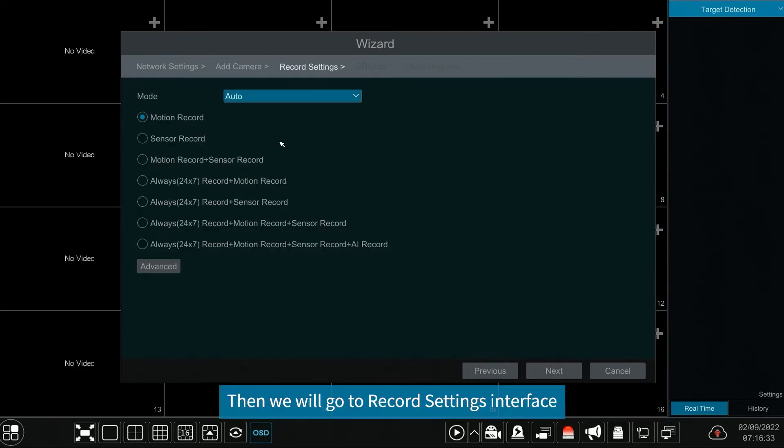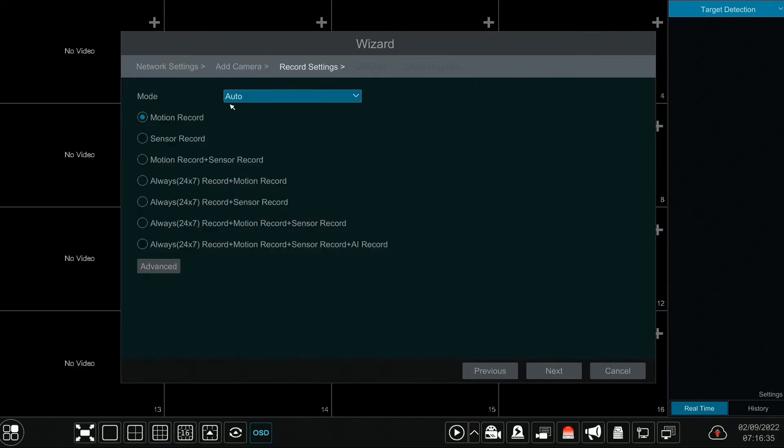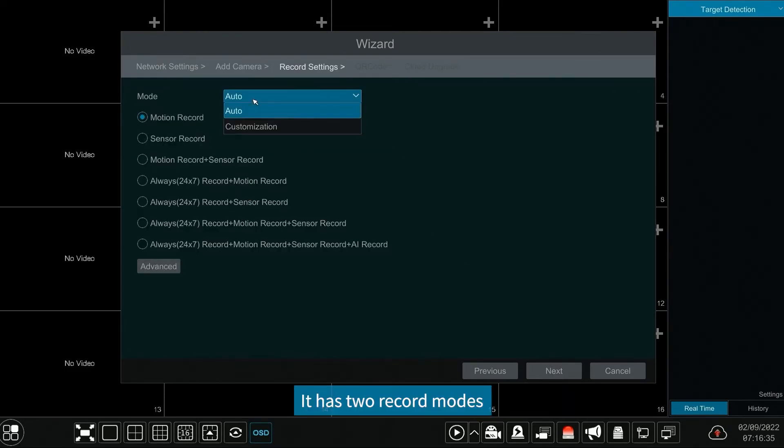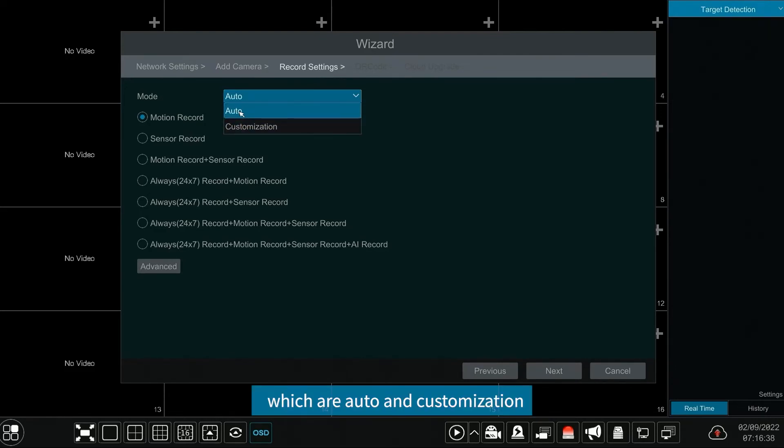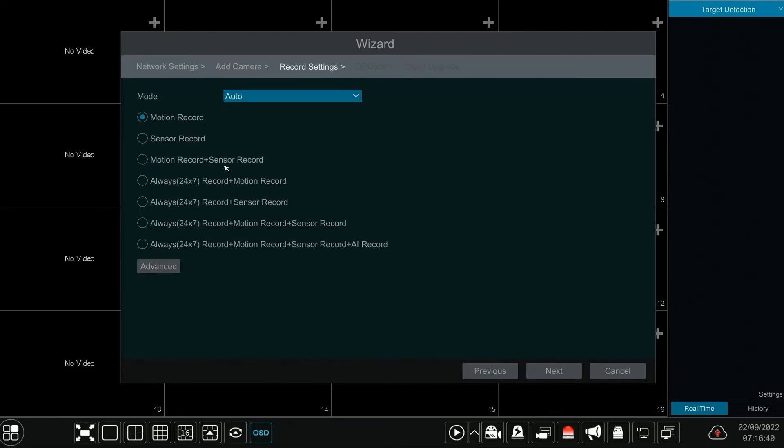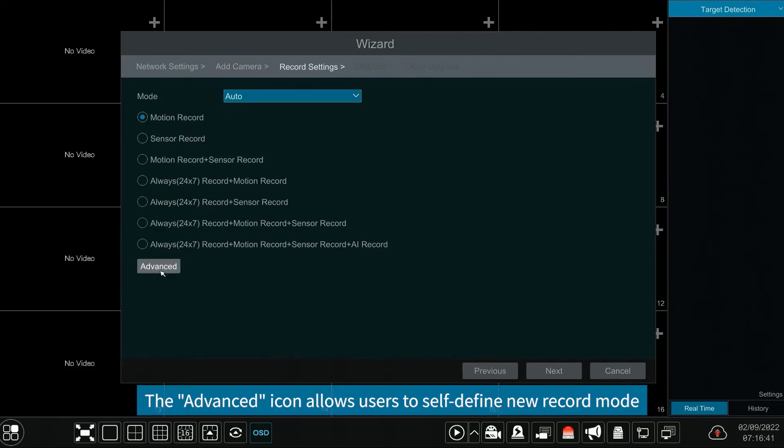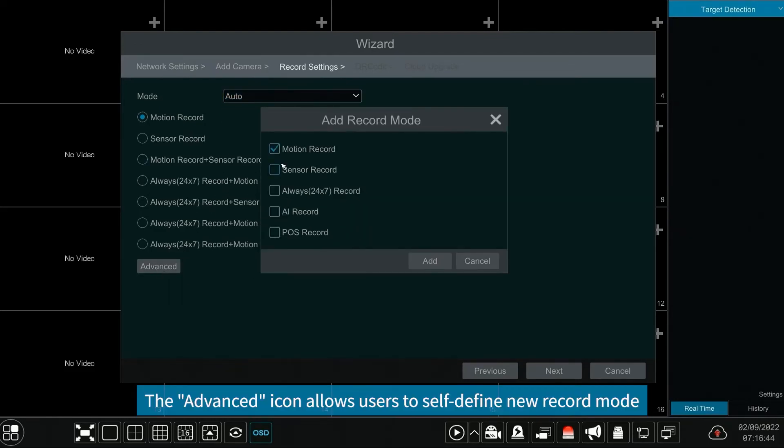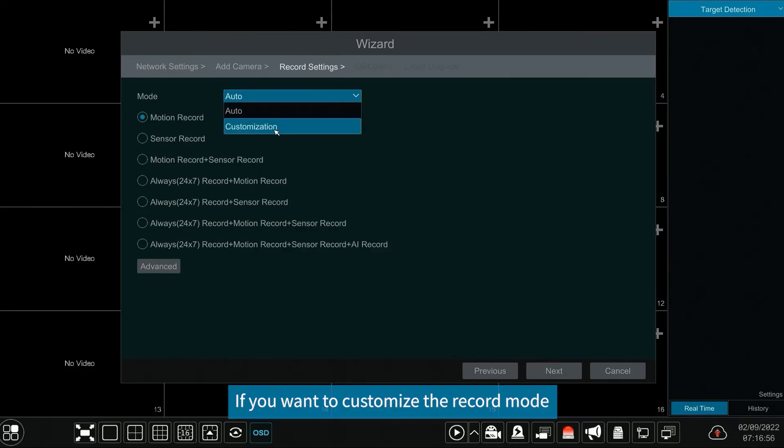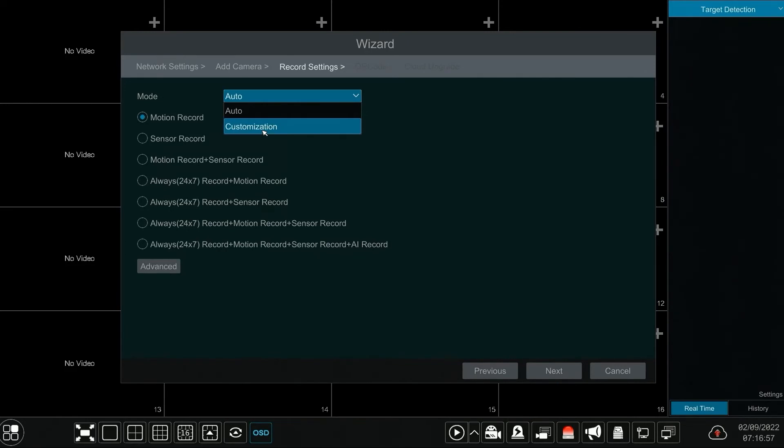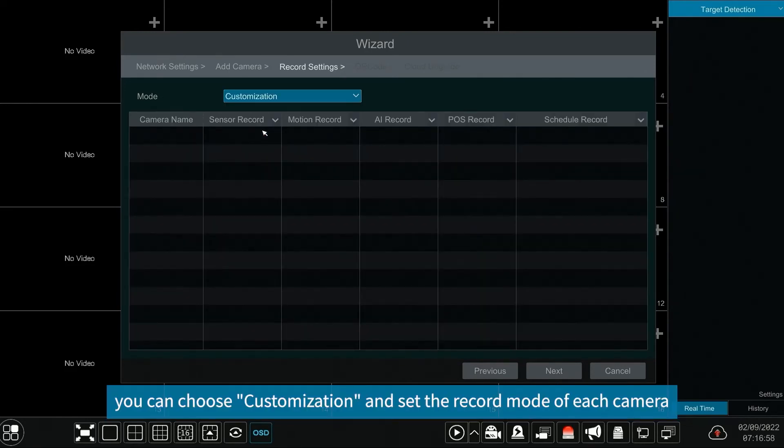Then we will go to record settings interface. It has two record modes, which are auto and customization. The advanced icon allows users to self-define new record mode. If you want to customize the record mode, you can choose customization and set the record mode of each camera.